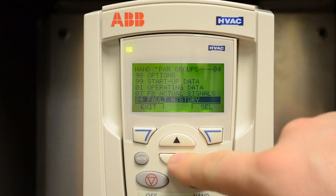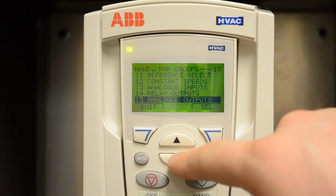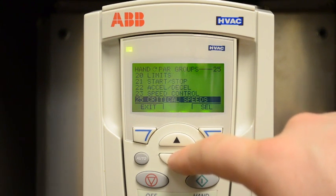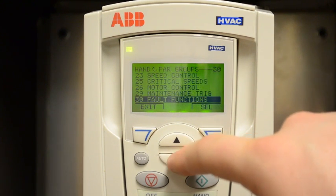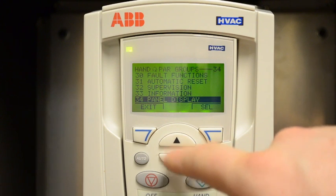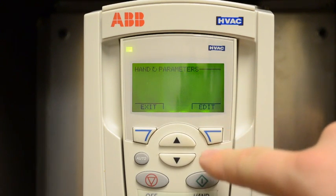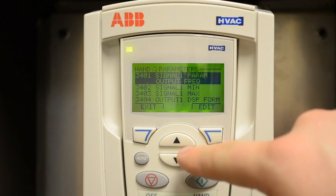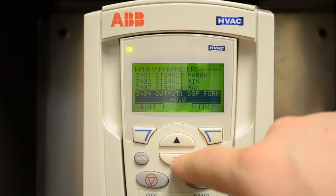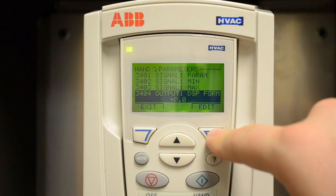To change the first line to read Hertz — as in the output frequency of the drive — instead of %SP, we go into Menu, go into Parameters, go to Group 34, Parameter 3404, and change it to the word Direct.